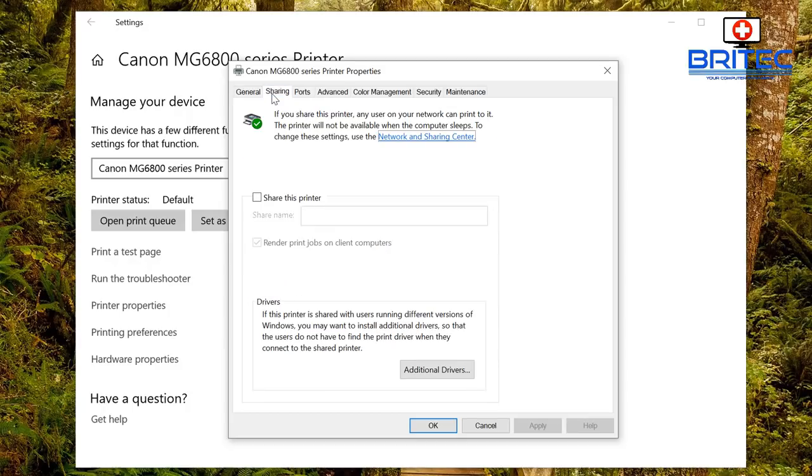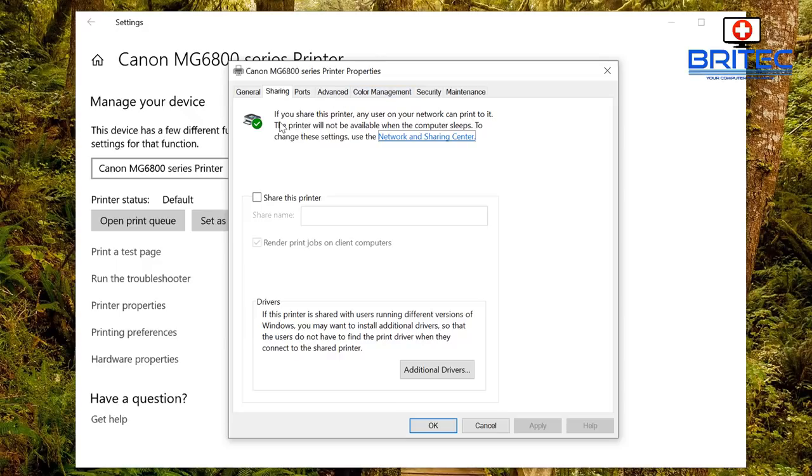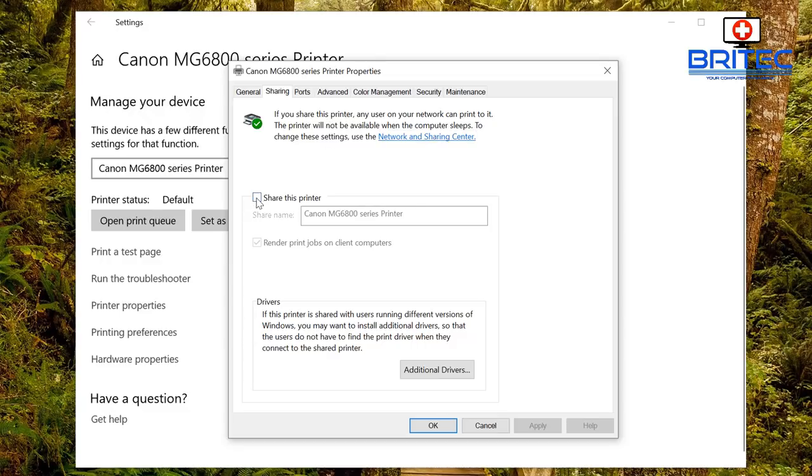We want to hit the Sharing tab. You can see here it says if you share this printer any user on your network can print to it. This printer will not be available when the computer sleeps, and you can change those settings there.